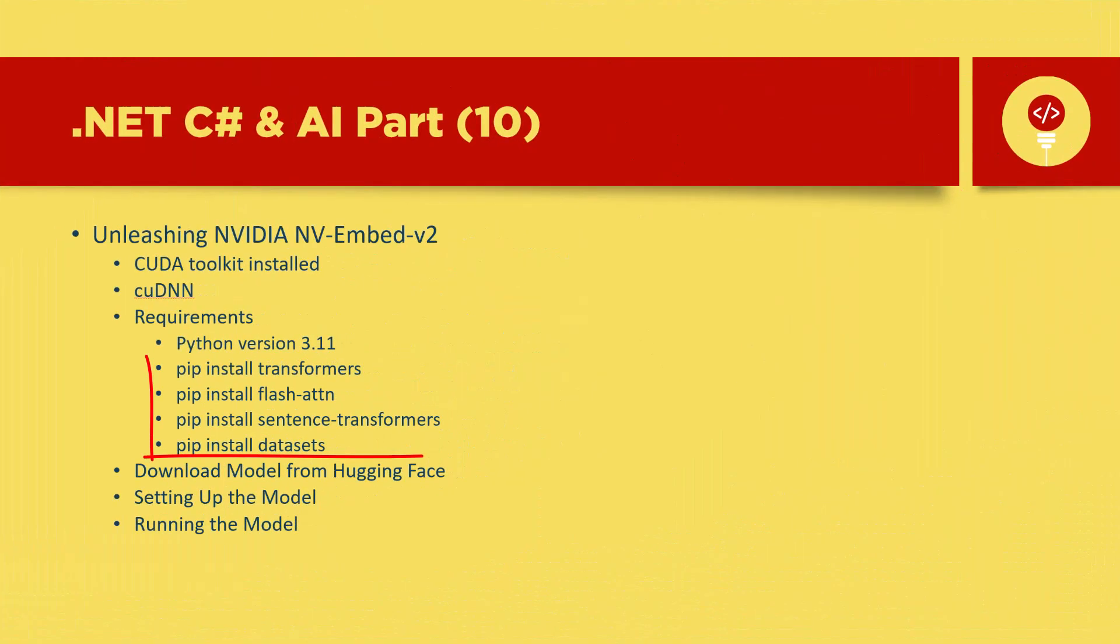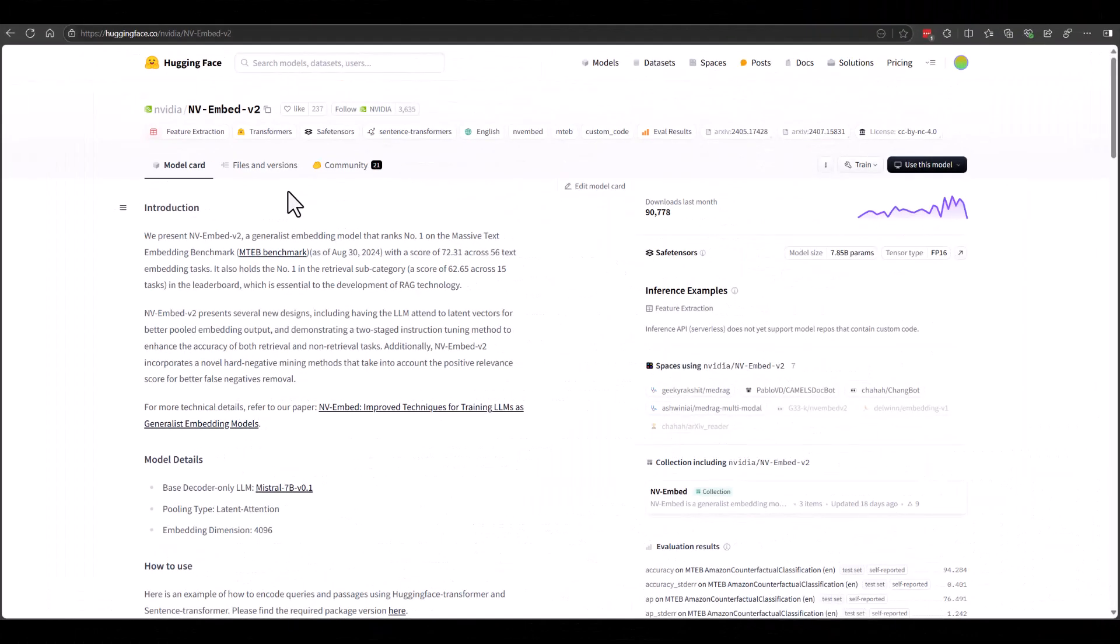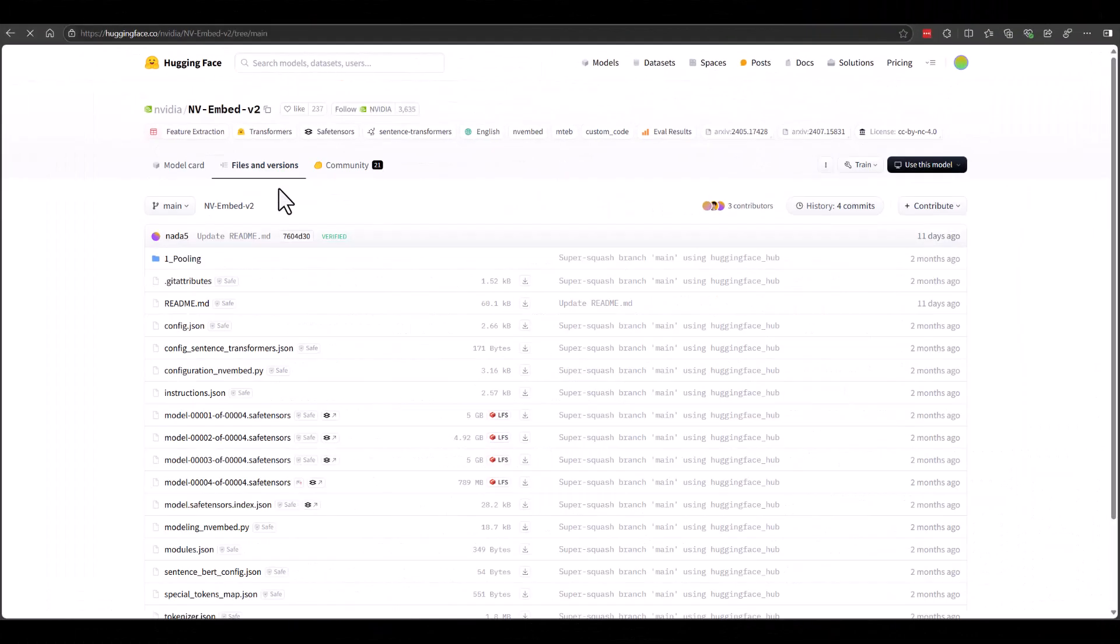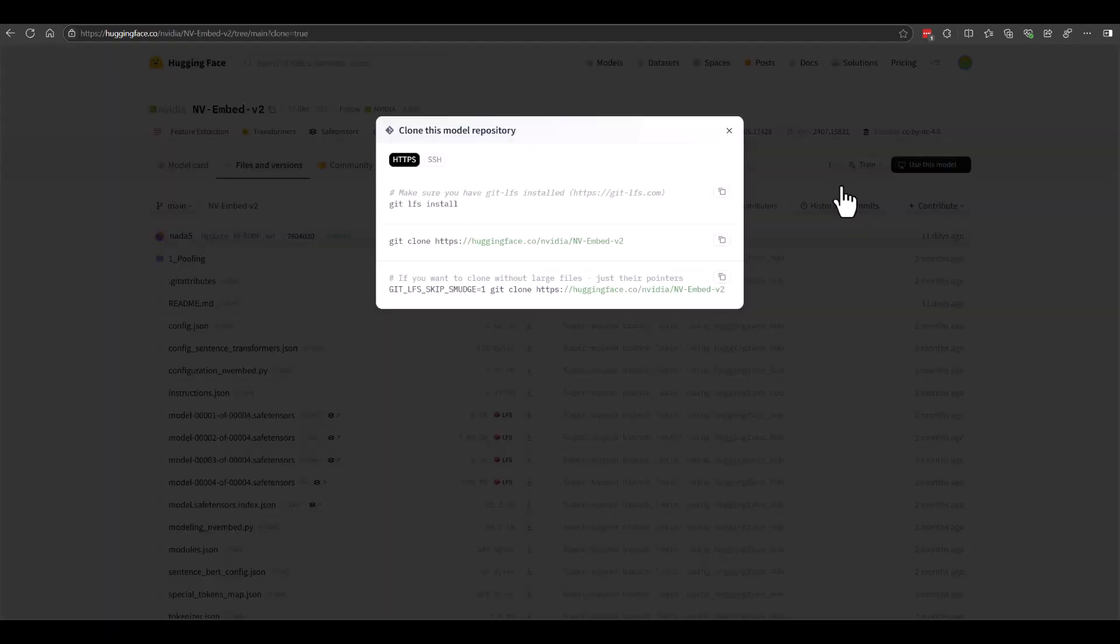Now that we've satisfied the base requirements, we need to install the libraries to be able to load the model. After that, head over to Hugging Face and download the model. Now you're ready to test the install by running a test script.